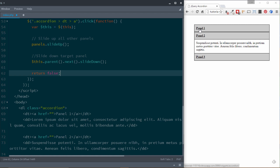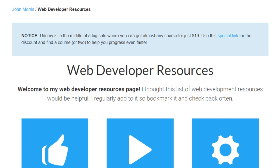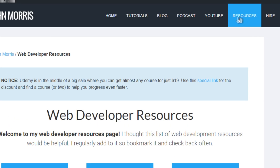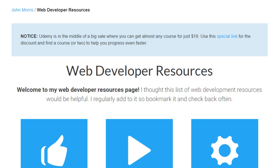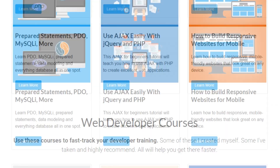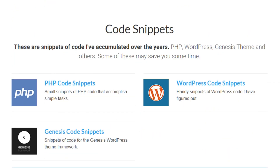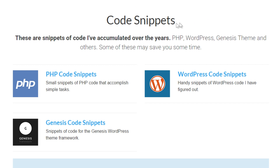That is how to build an accordion with jQuery. If you want to get access to the source code, head over to JohnMorrisOnline.com/resources or click the Resources tab on my website. That takes you to my web developer resources page. Scroll down to the bottom and you'll see a section called Code Snippets — PHP, WordPress, and Genesis code snippets — and you can click through to get the code snippet for the video you're watching.